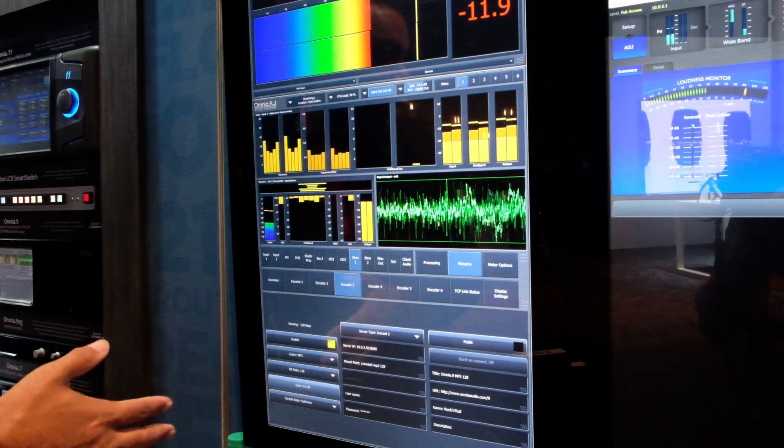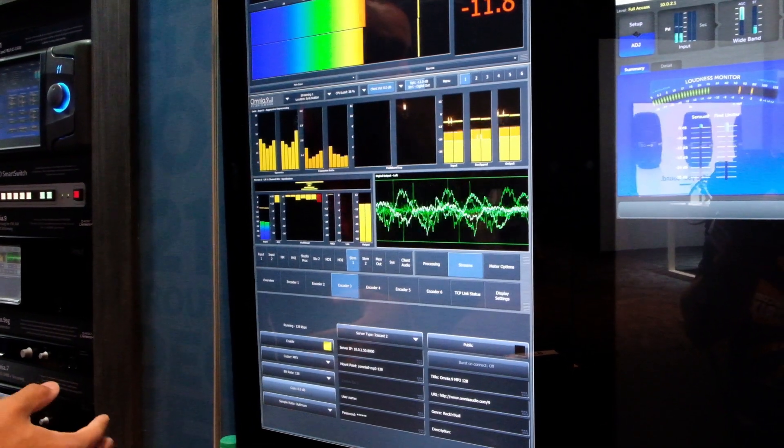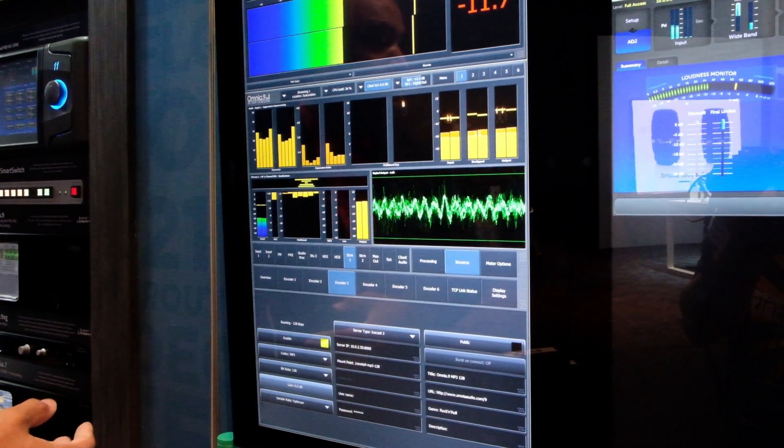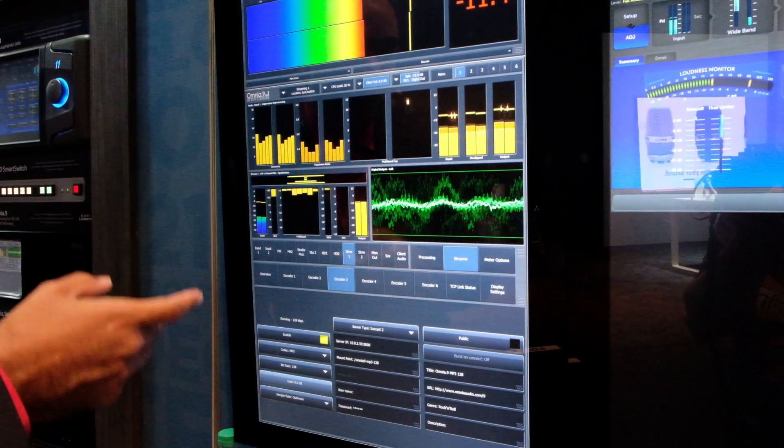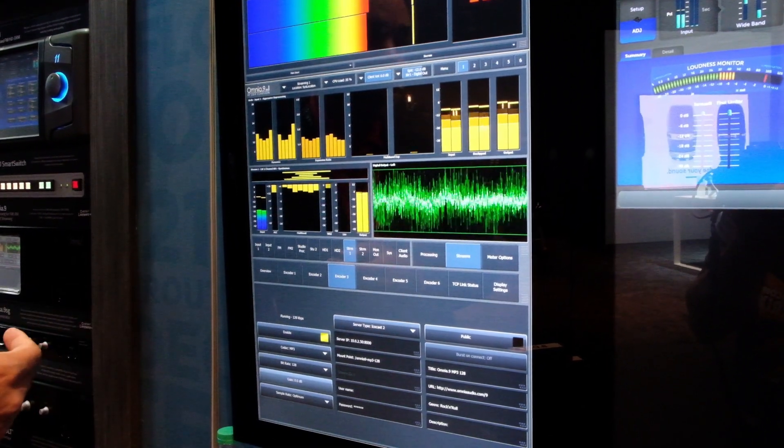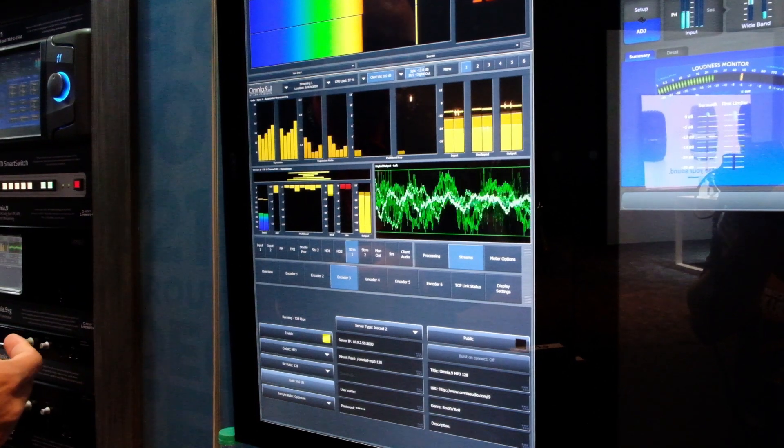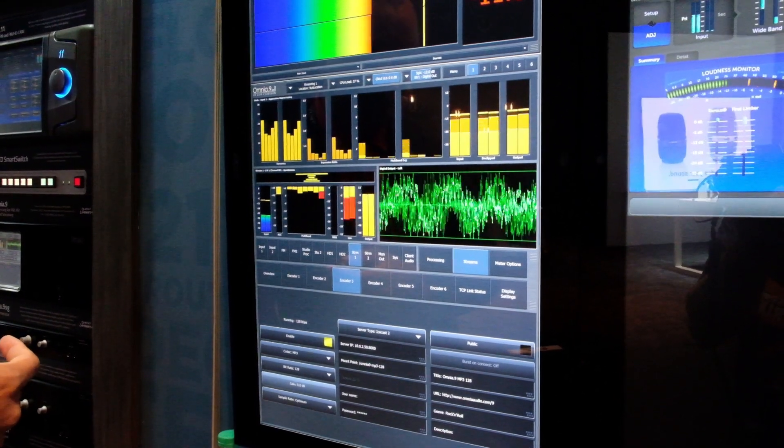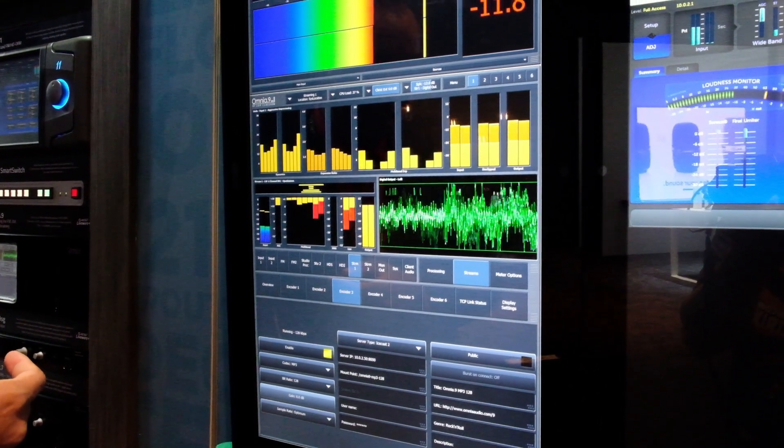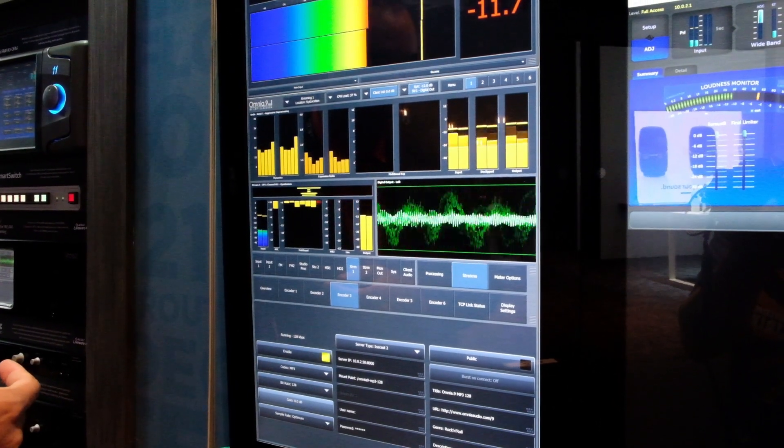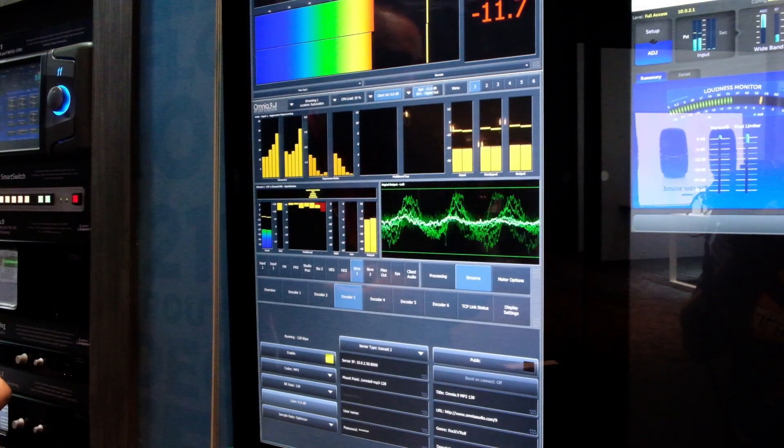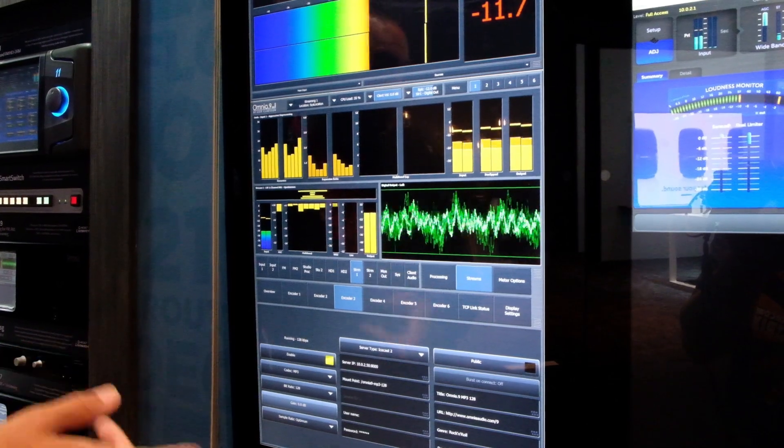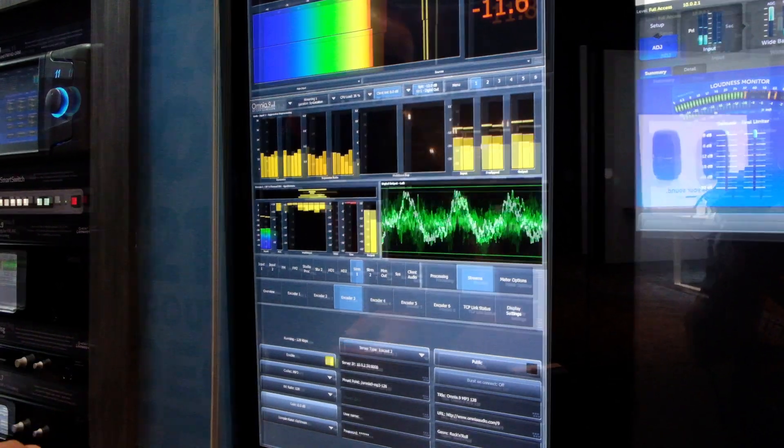And it is fully AES67 compliant, where the Livewire MPX output of the Omnia 9 can be received by any AES67 compliant gear that can handle a 192 kHz stream.